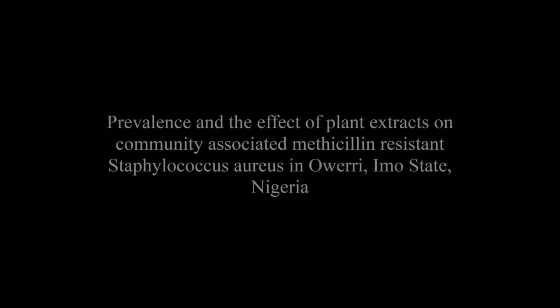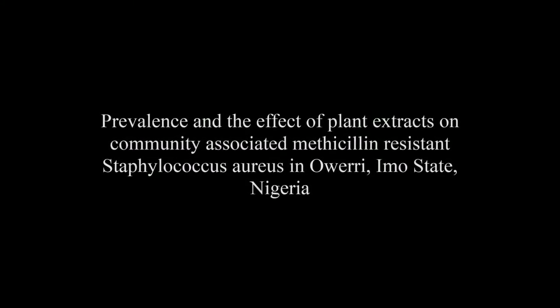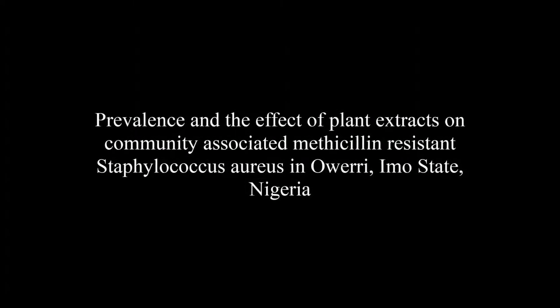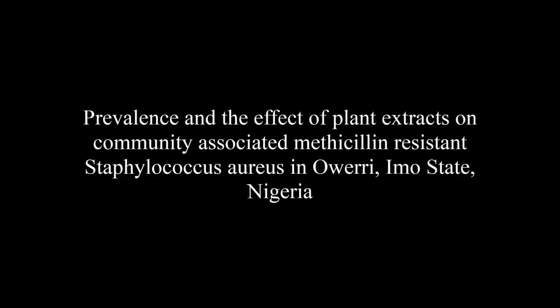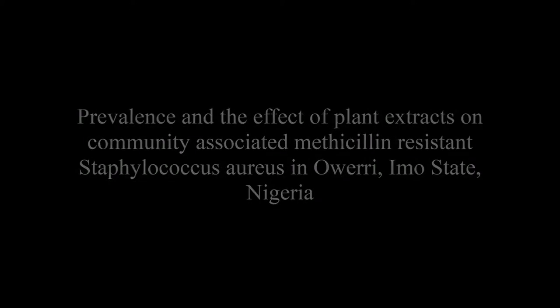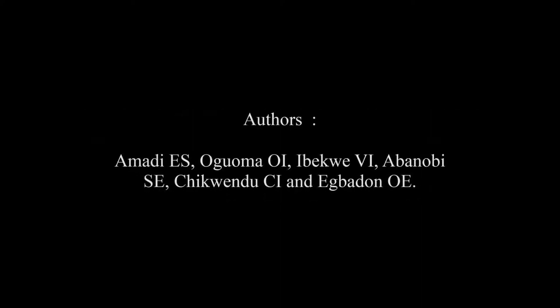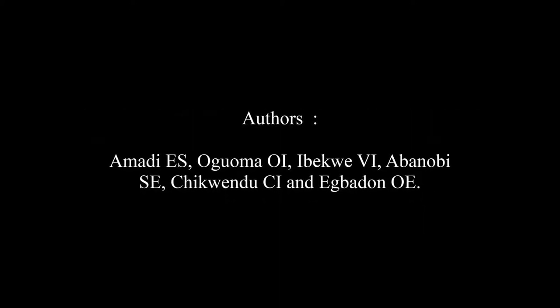The article entitled Prevalence and the Effect of Plant Extracts on Community-Associated Methicillin-Resistant Staphylococcus aureus in Orry, Imo State, Nigeria was published by Amadi ES,